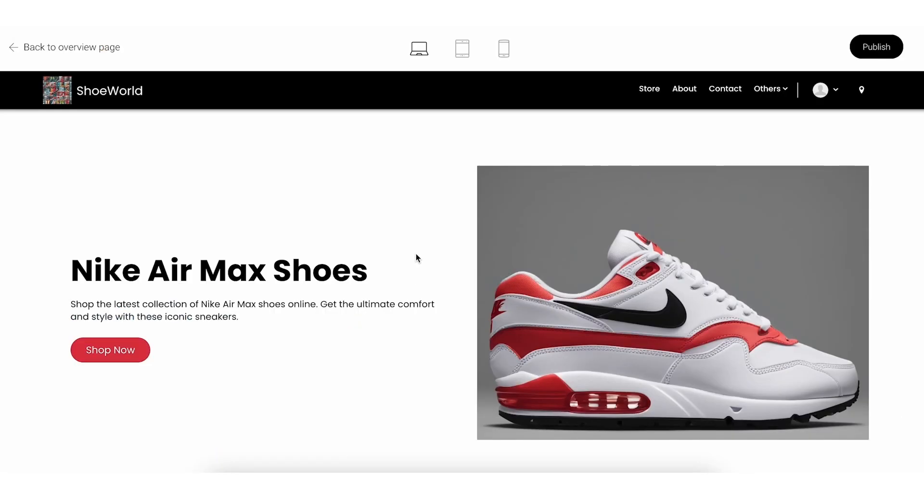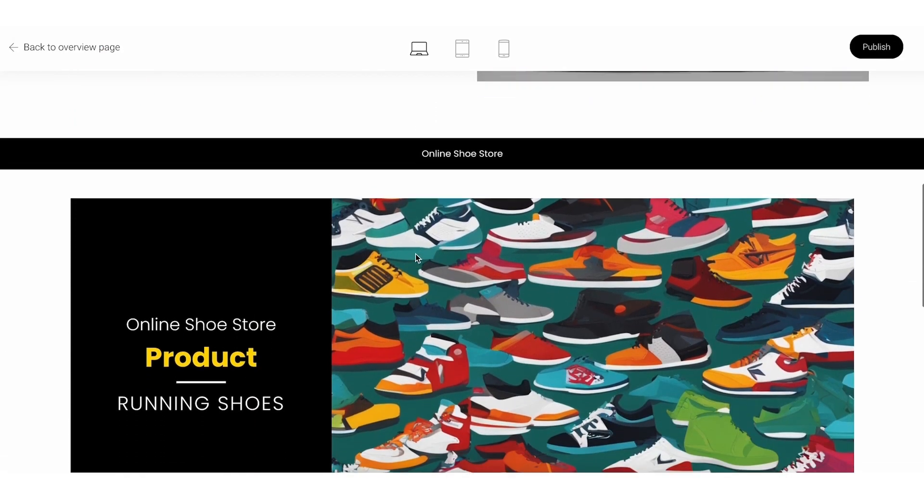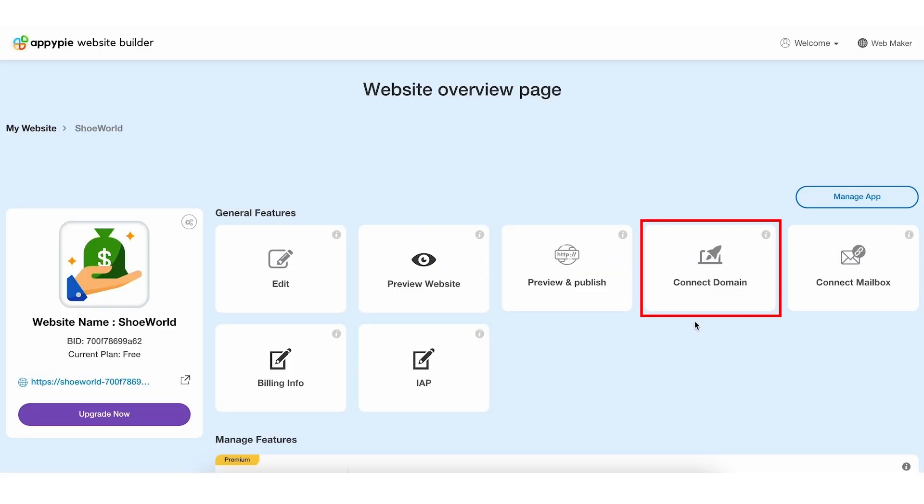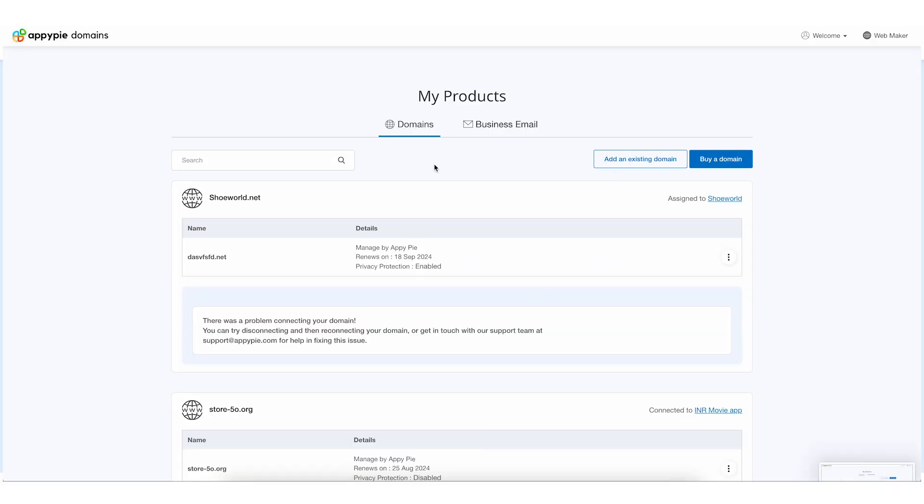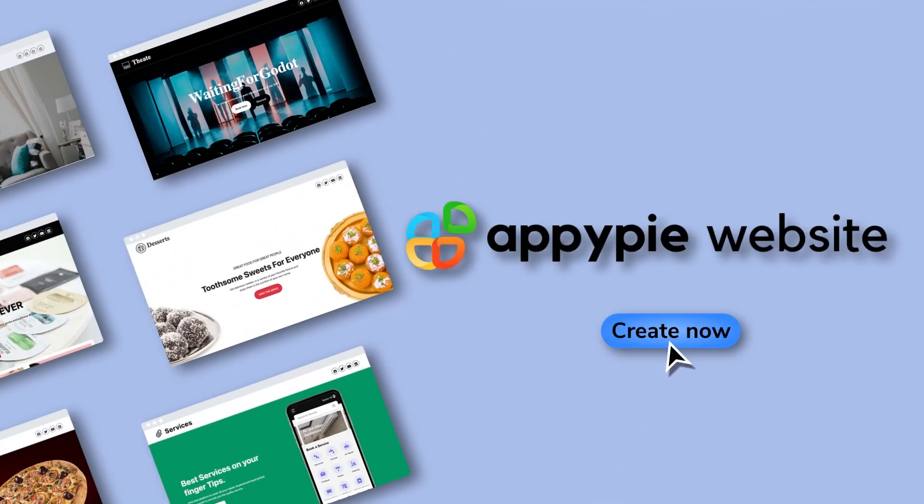Finally, preview your website on different devices to ensure it looks great everywhere. If satisfied, connect your website with a domain name or buy a new domain. You've created a website using AI with AppyPie.